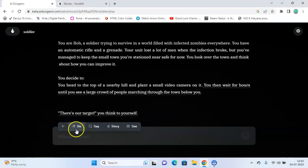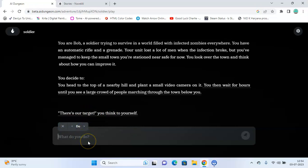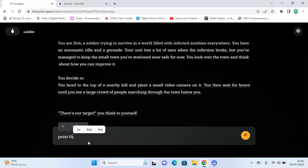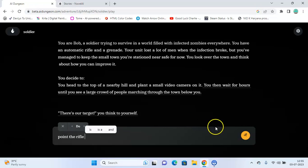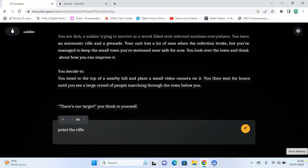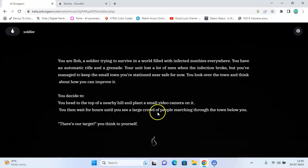So let's say 'do point the rifle', that could be an action. And click here.